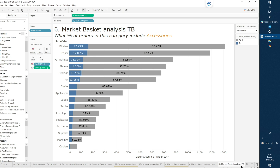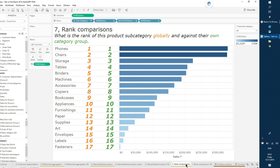There's one more example I really want to share — using sets to filter table calculations. If you've ever tried to filter a table calculation, you might find that sometimes you don't get the expected result. When you apply a normal filter to a table calculation, that table calc only takes into consideration the information on your viz. So if you want to keep the full context of the data but just show a specific subset, the table calc stops working as designed.